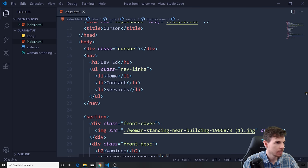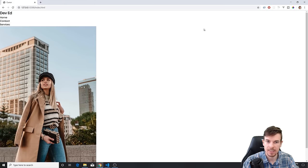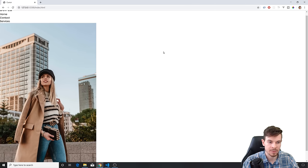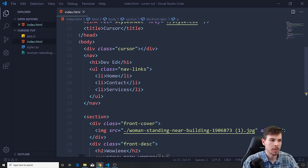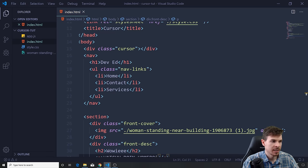Let's open this up in Live Server. Copy that, paste it in — so you can see this is what we have so far. Let's minimize this and now we're going to style this up a bit so it doesn't look that terrible.